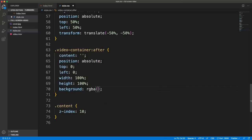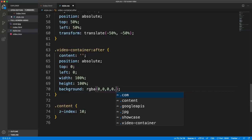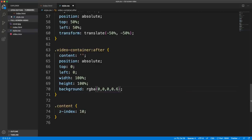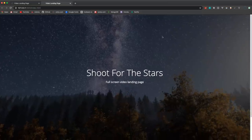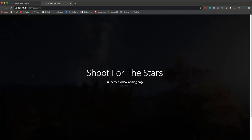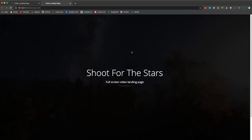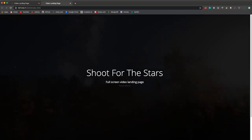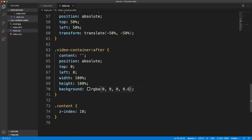We want the overlay to be translucent, so instead of setting opacity I'll set the background-color to an rgba value. For black, red, green, and blue are all zero, and the alpha value controls transparency. I'll set it to 0.6 — now we have a nice dark overlay. You could raise it to 0.9 for an even darker effect, or lower it to make it lighter. It's completely up to you.